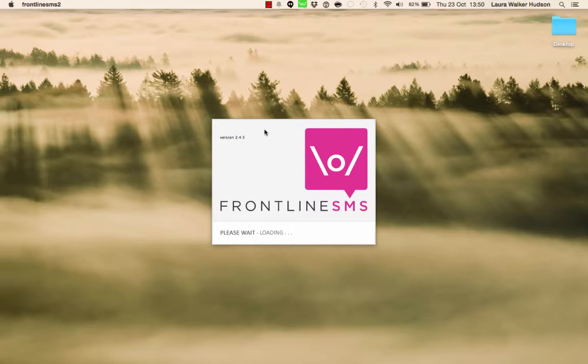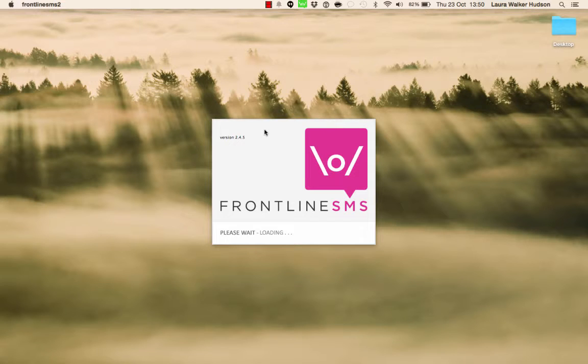FrontlineSMS runs in the background on your computer, but you use your default browser to operate it. It may look like a web page, but actually it's an application running on your computer and it's not using the internet.